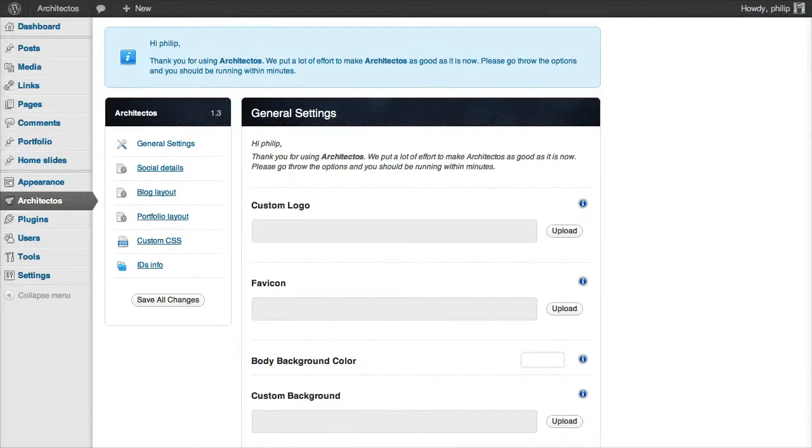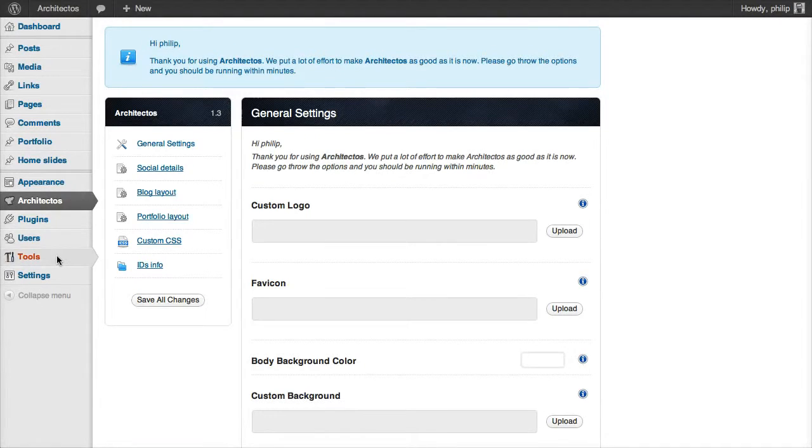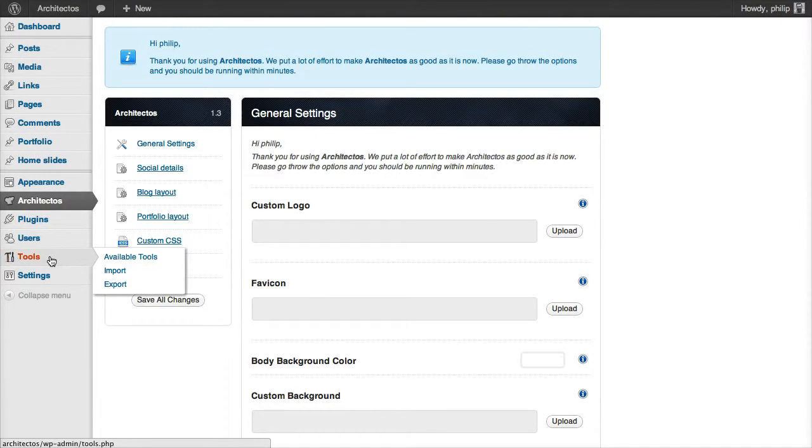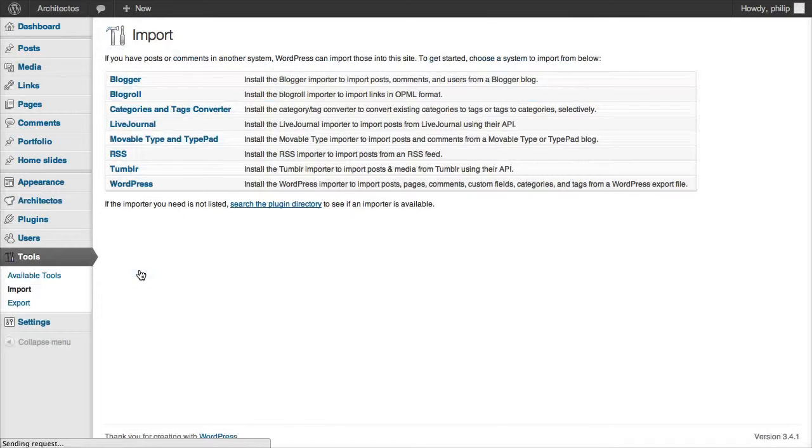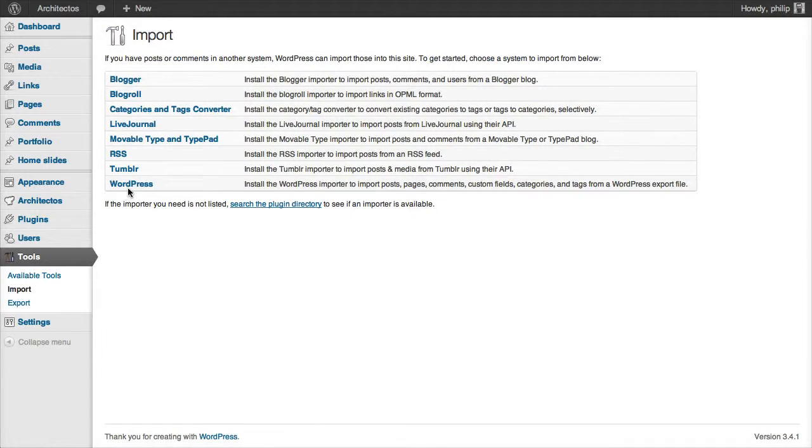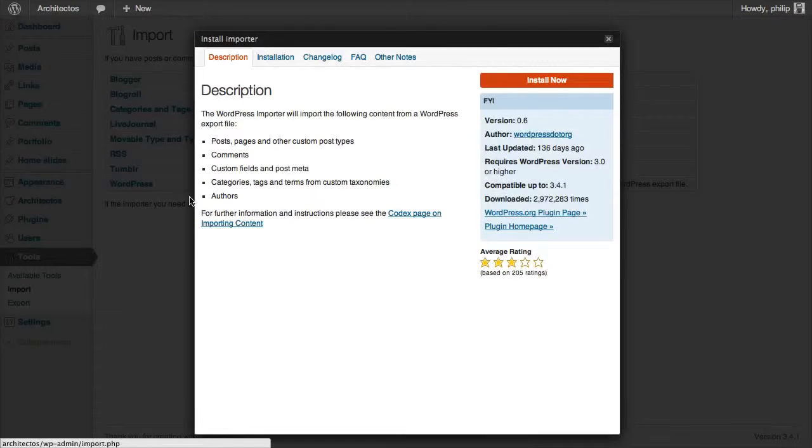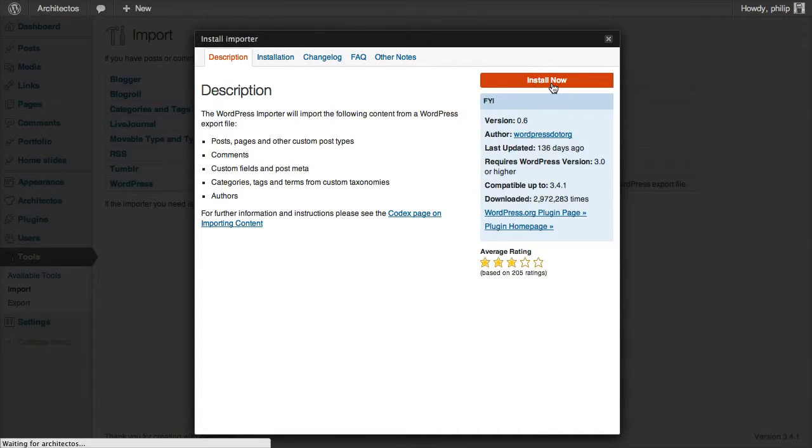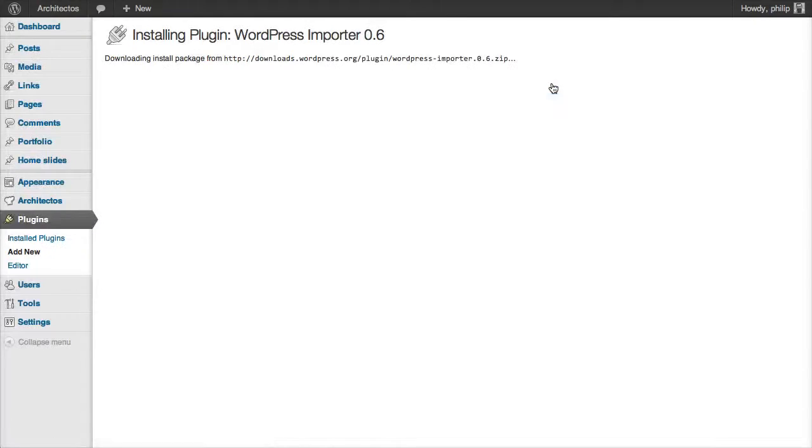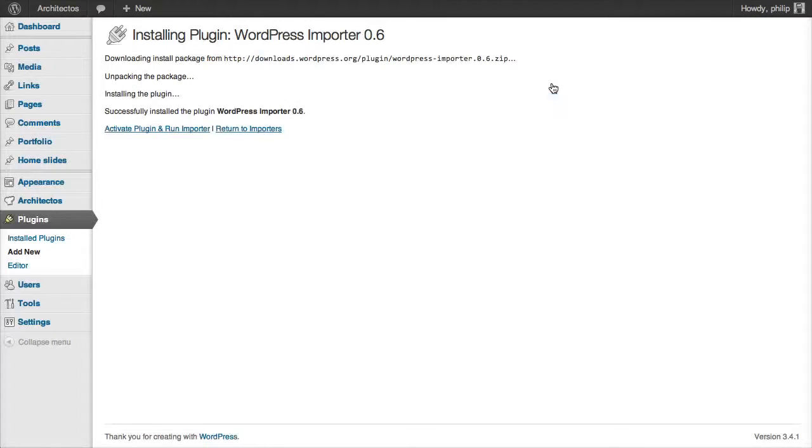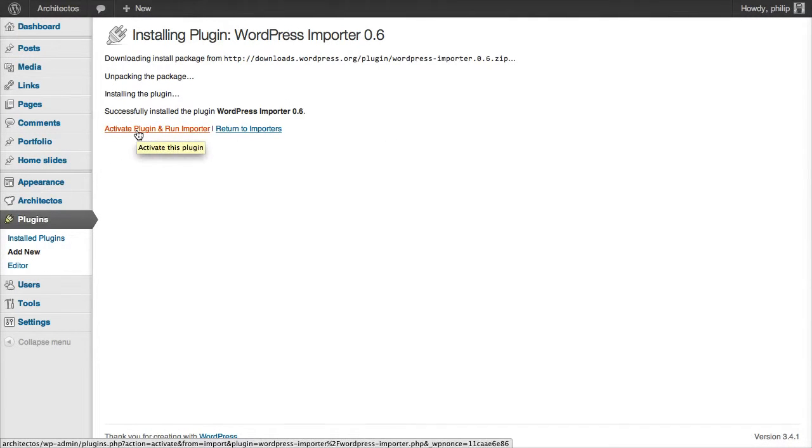Let's import the demo content file that came with the theme. To do that, go to Tools, Import. We want to import from WordPress, so click on WordPress. And we need to install the importer plugin. Click Install. And then activate plugin and run importer.